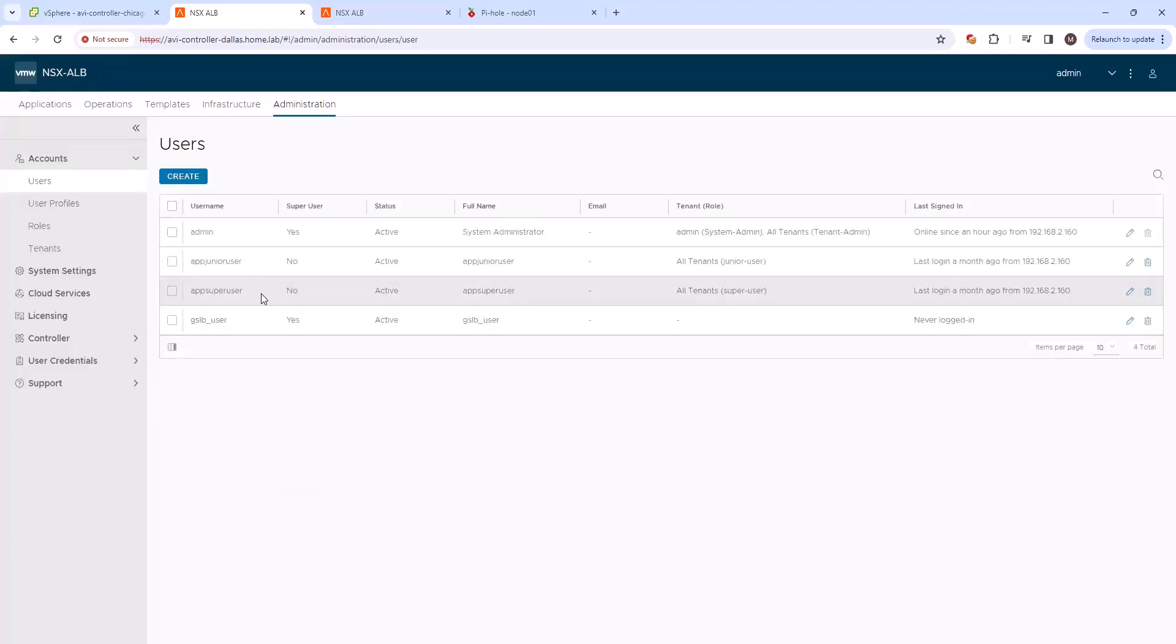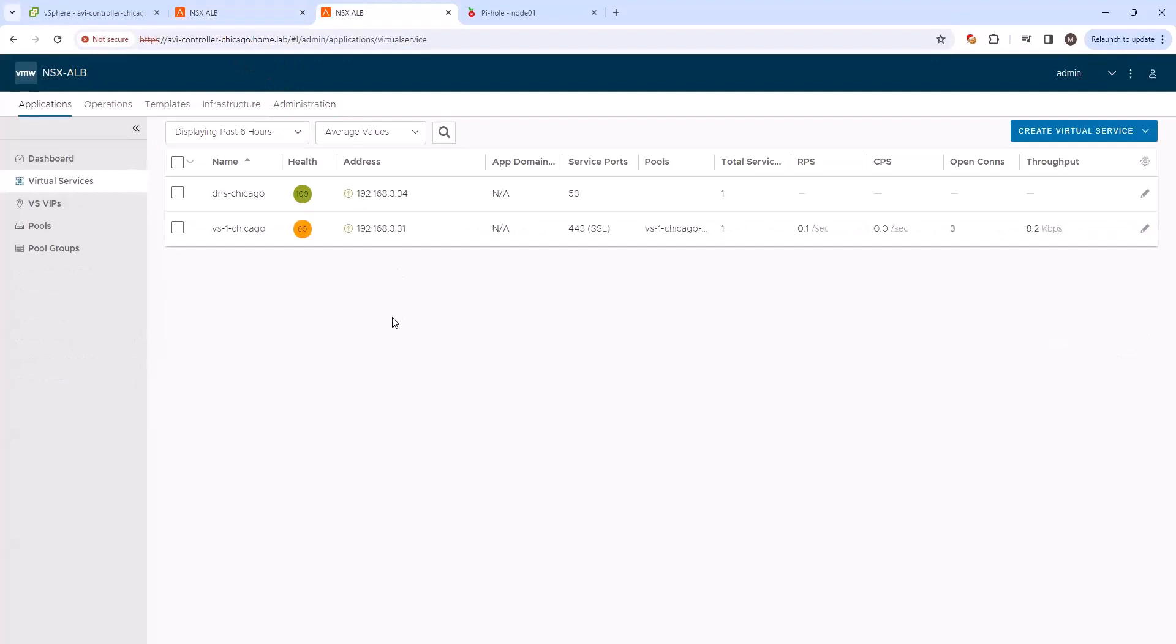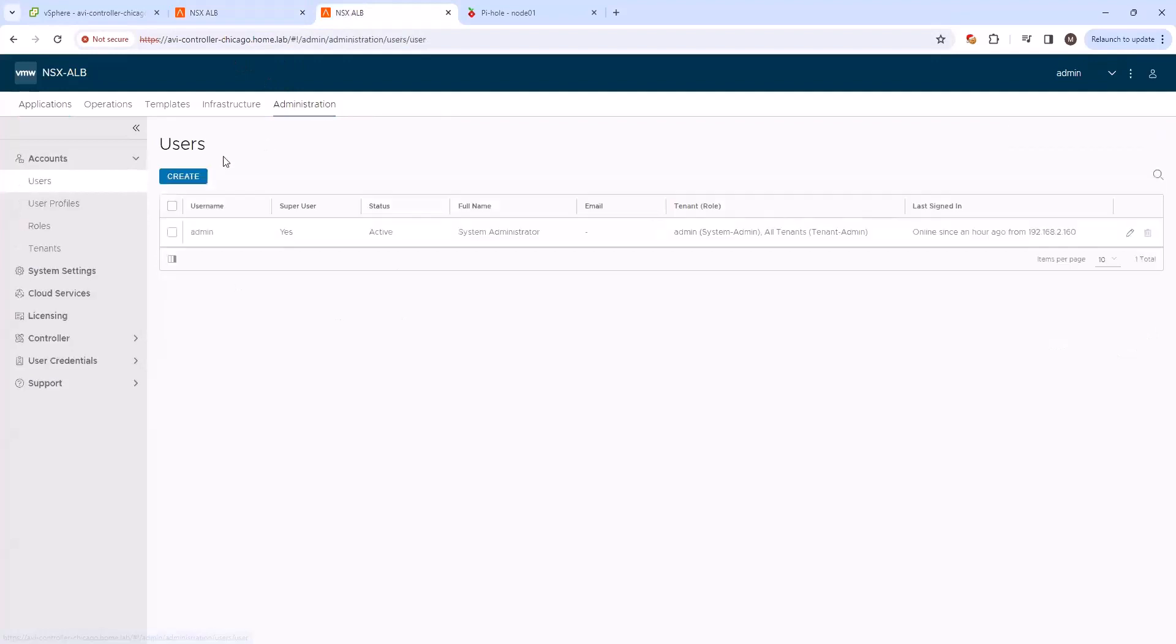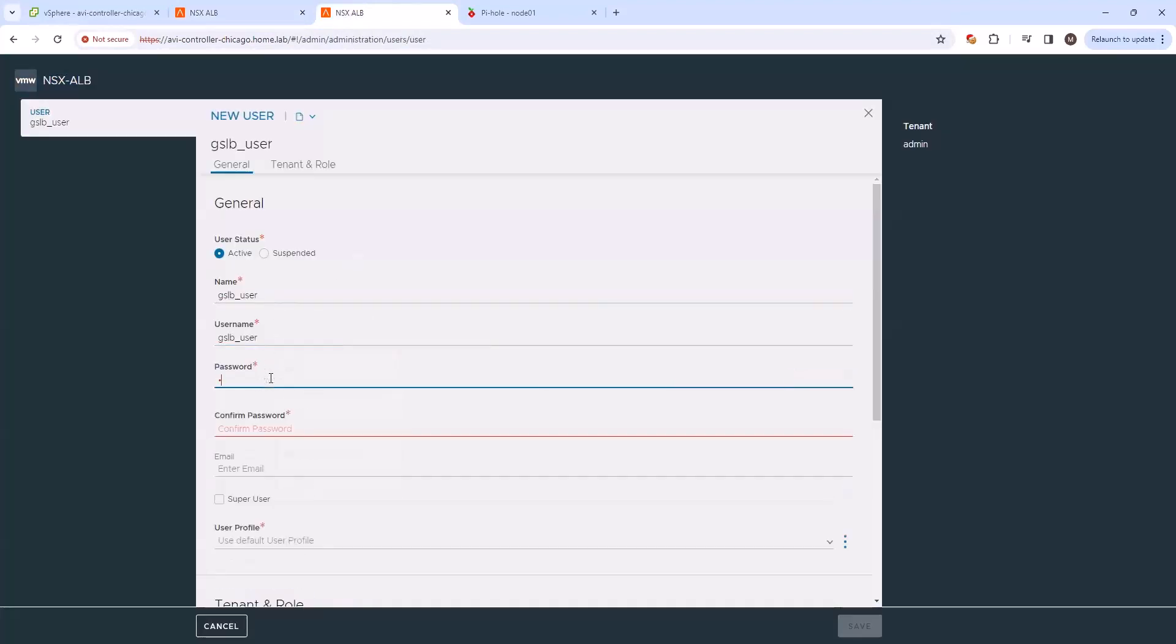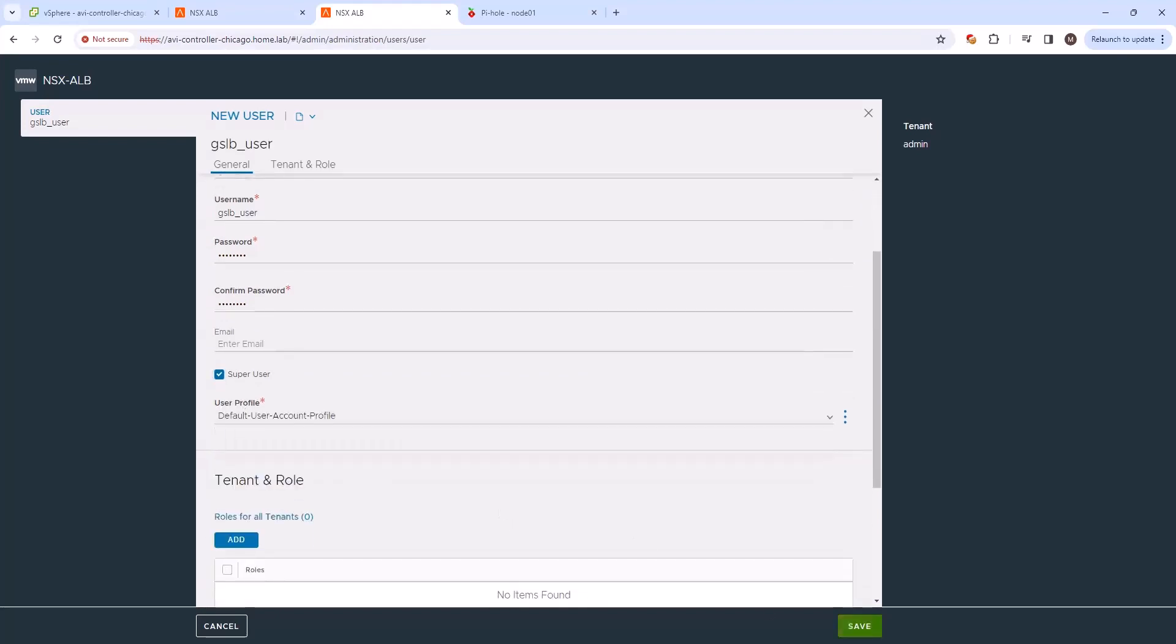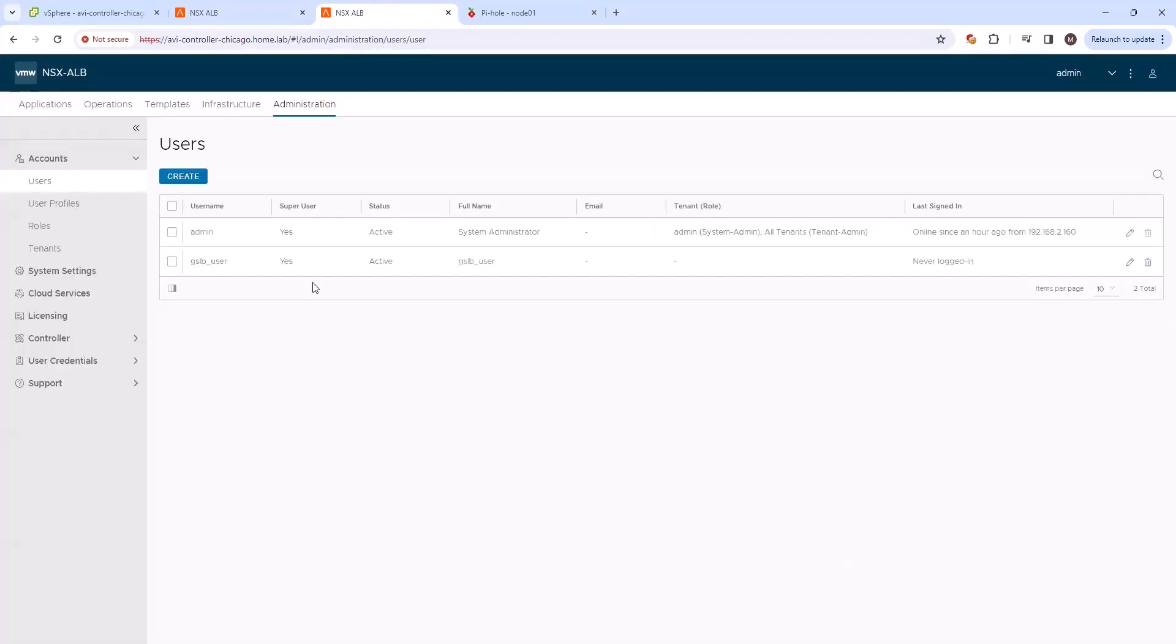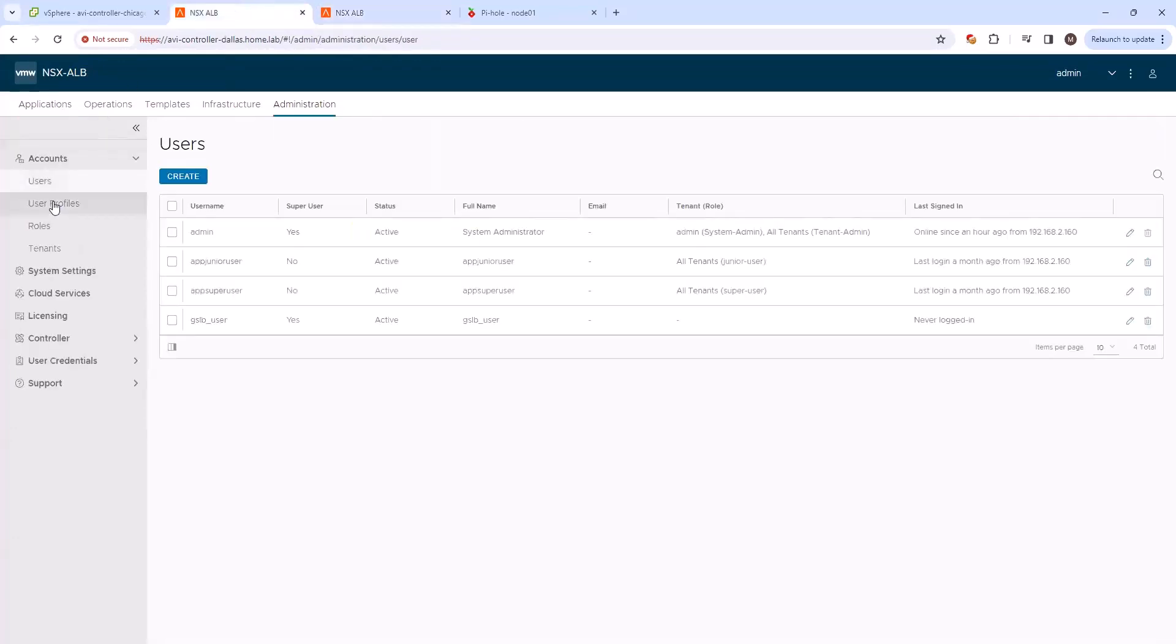And I'm going to go ahead and do the same thing on the AVI controller in Chicago. Create a new user here called GSLB user. Set the password and set it as a super user.